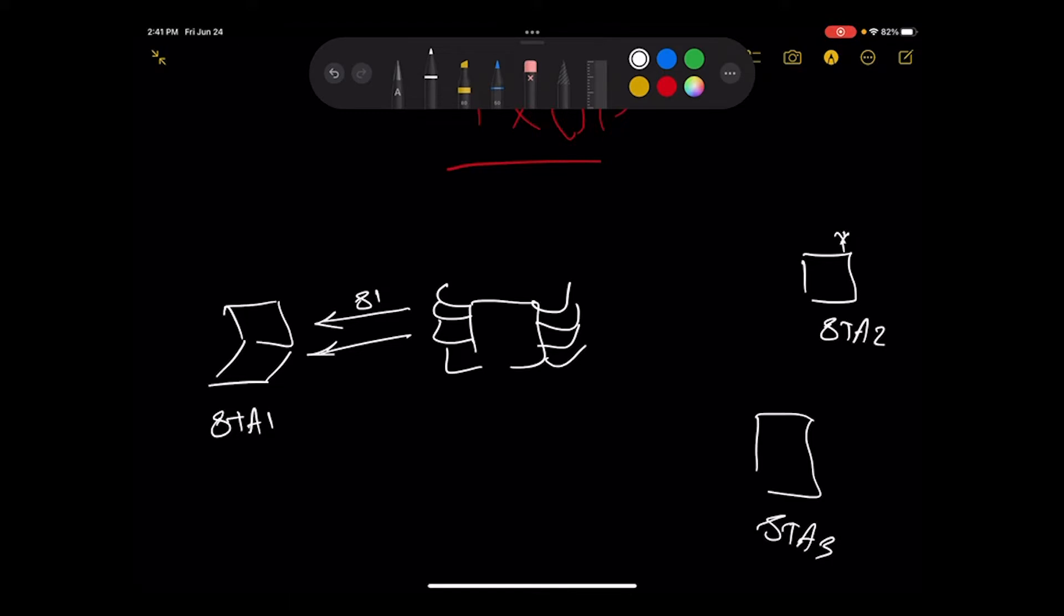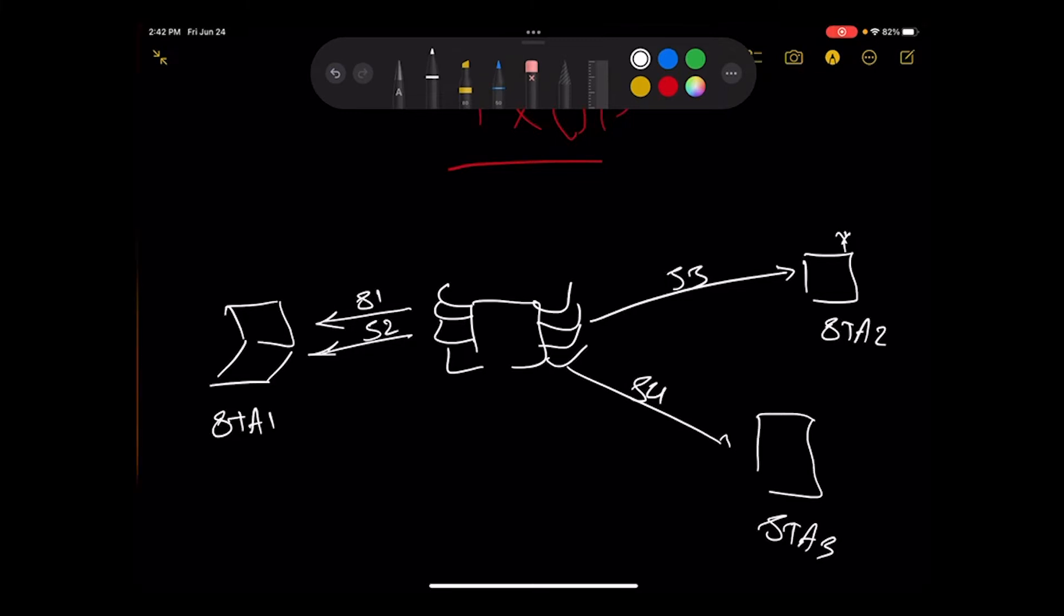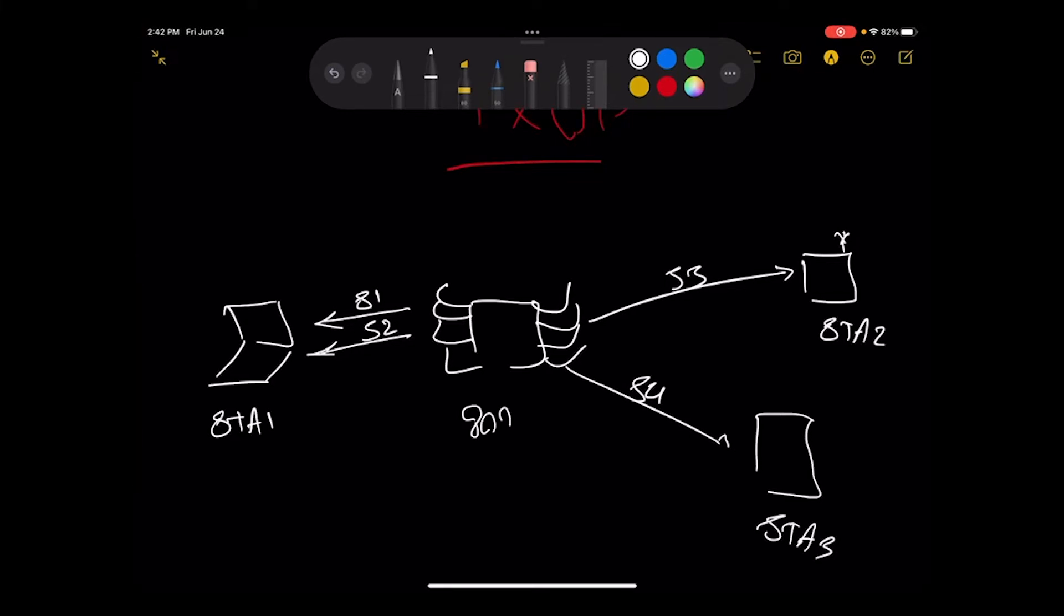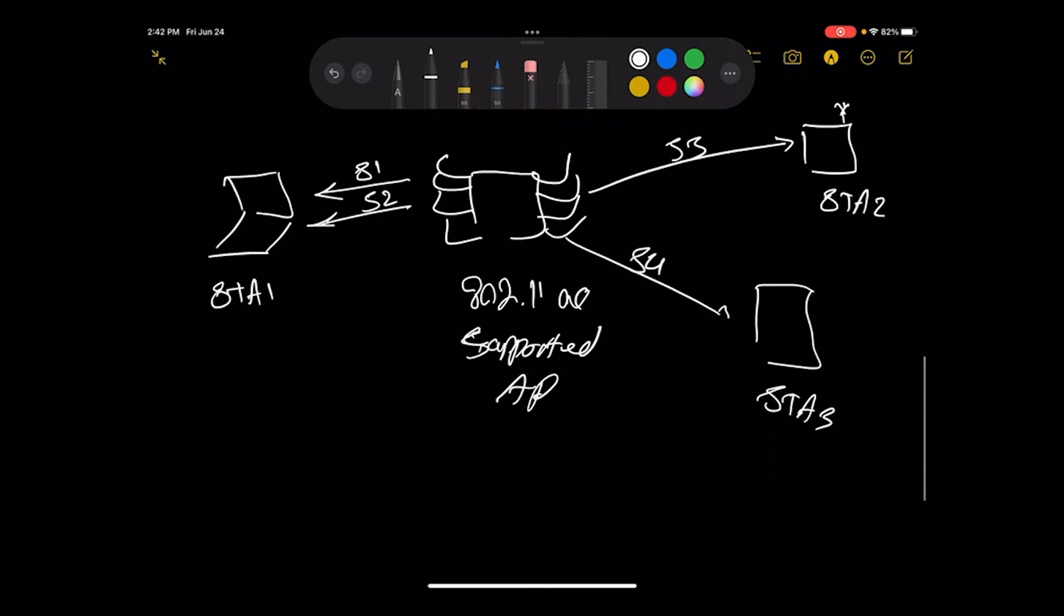Stream one, stream two, so two streams towards station one. A stream number three to the station two, and a stream number four to the station number three. And it is 802.11 AC supported access point. In this picture we can understand the situation better.